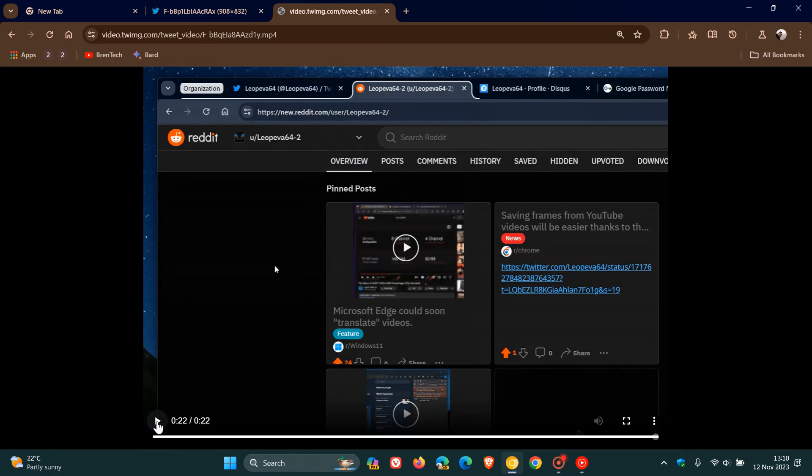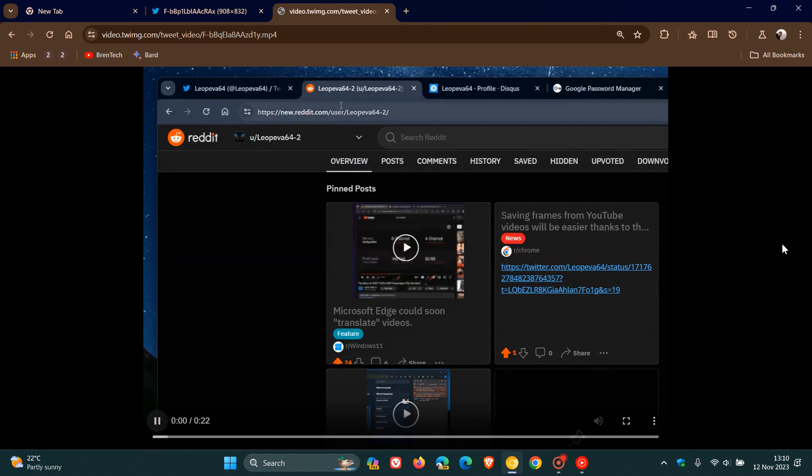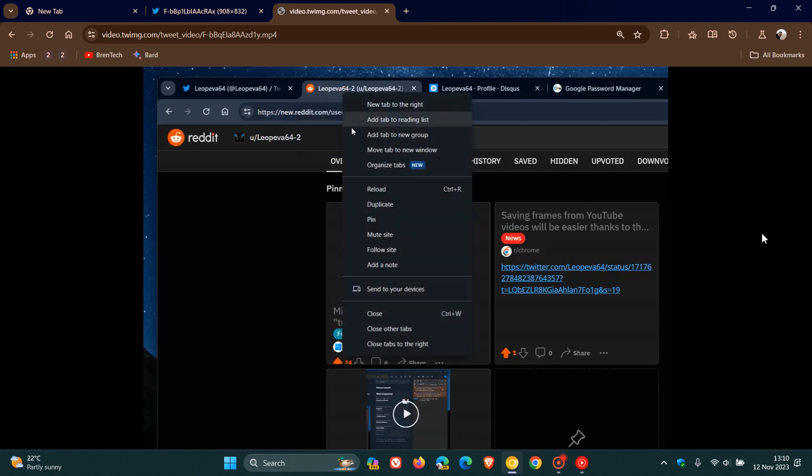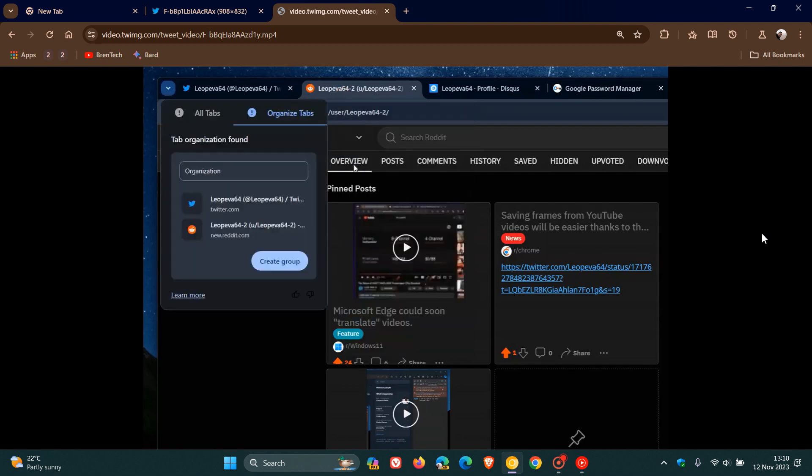So just to show you that one more time. There you go. You right-click on that tab, there's Organize Tabs, you click on that, and there we go. It now opens the dialog where you can rename the group or remove tabs.